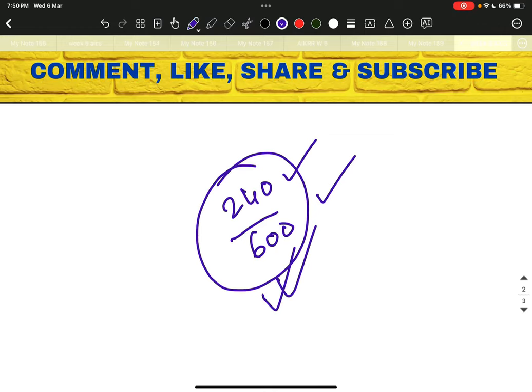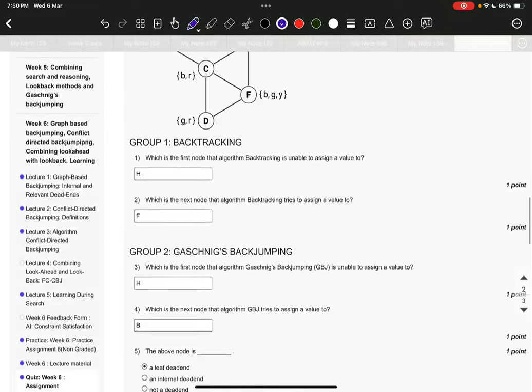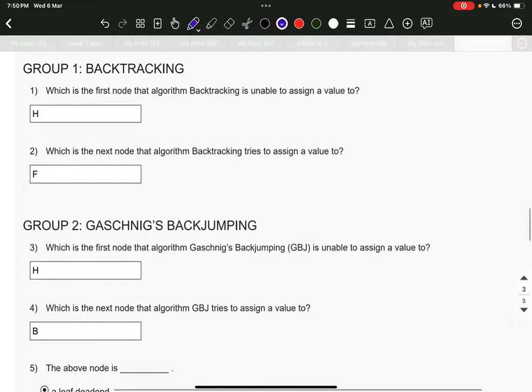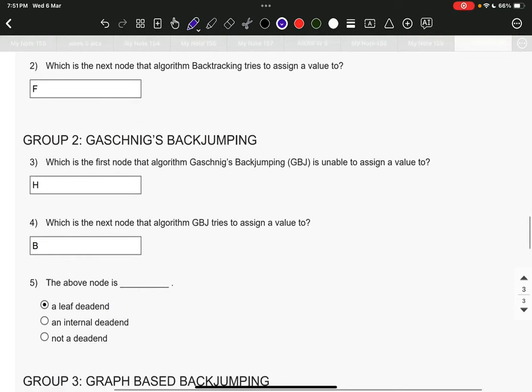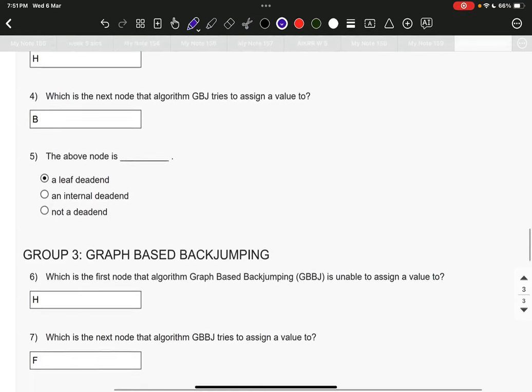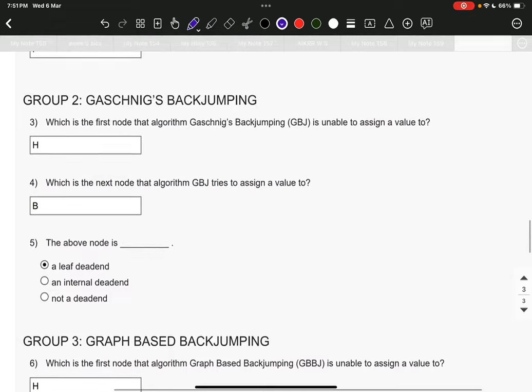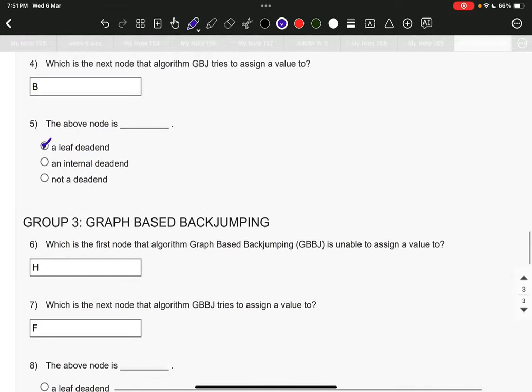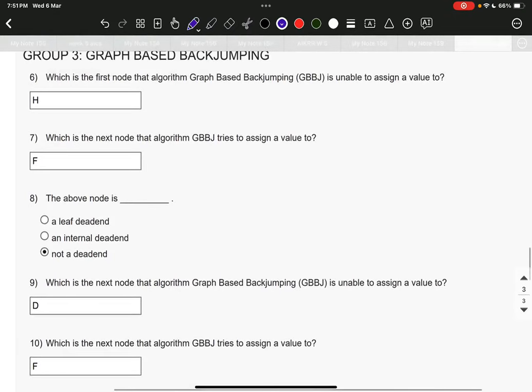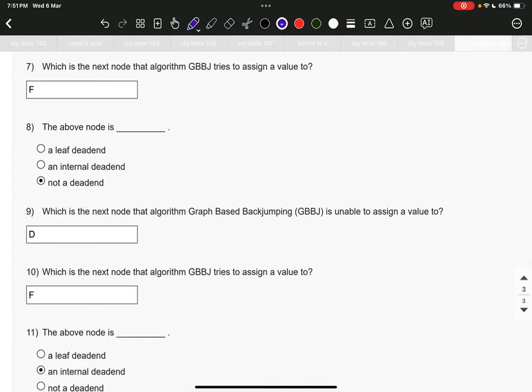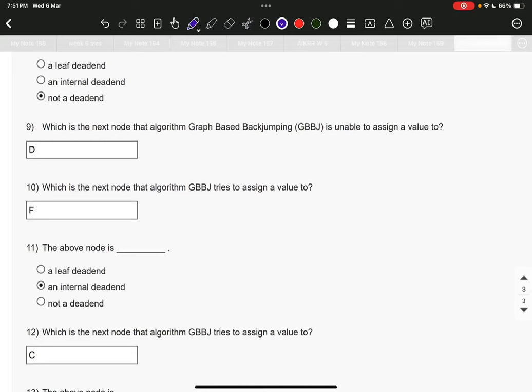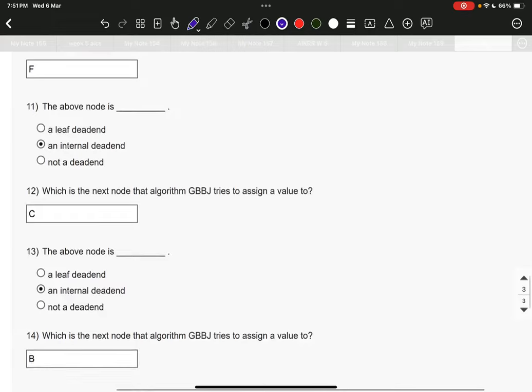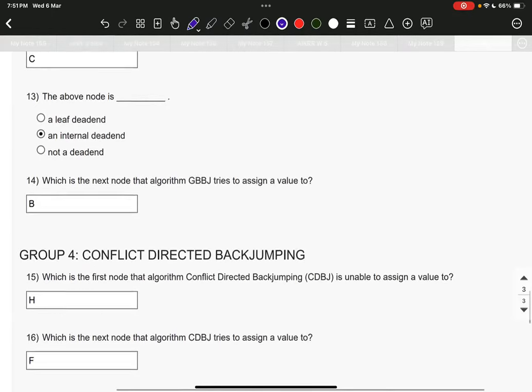Now, let us start. Group one. The answer for question number one is H. Question number two is F. Question number three is H. Question number four is B. The above node is D. The above node is a live dead end. Which node D they are talking about? This is not live. This will be internal dead end. Question number six, the answer is H. Question number seven, the answer is F. Question number eight, not a dead end. Question number nine, it is D. Question number 10, it is F. Question number 11, an internal dead end. Question number 12, the answer is C. Question number 13, an internal dead end.